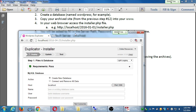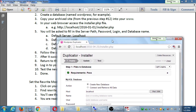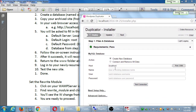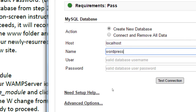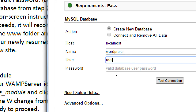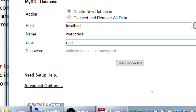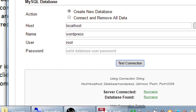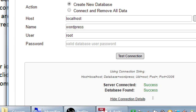In this Duplicator screen — we've seen this before — you'll be asked to fill in a variety of items. Host is localhost; leave that alone. Name of our database, which we just created: WordPress. The user is root and the password is nothing — leave the password field empty. To see if this worked, click Test Connection.